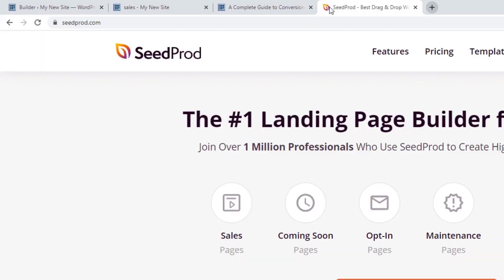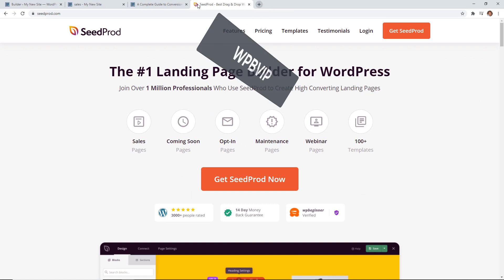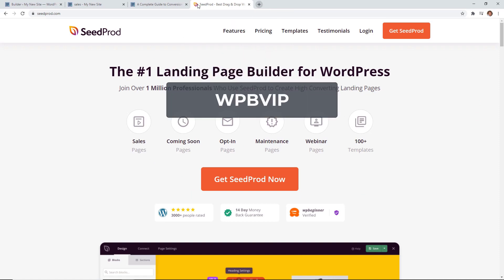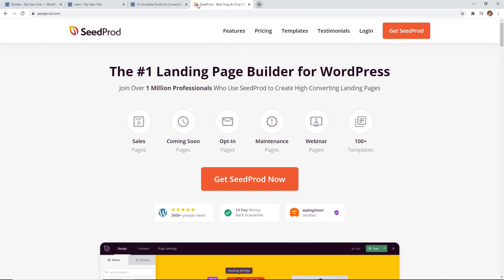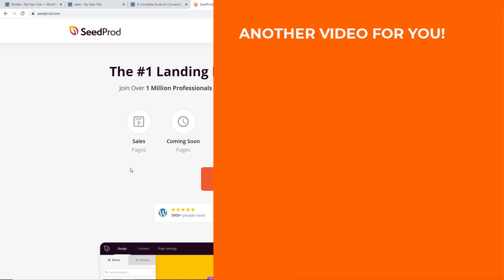And if you want more tips on how to use the Gutenberg editor make sure you watch this video next as I walk you through step by step on exactly how to use the block editor in WordPress. I'll see you over there.